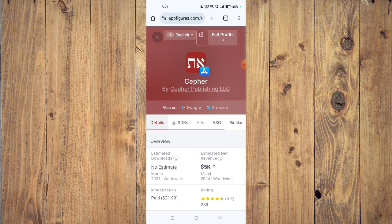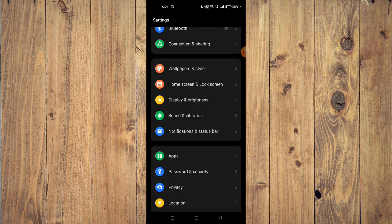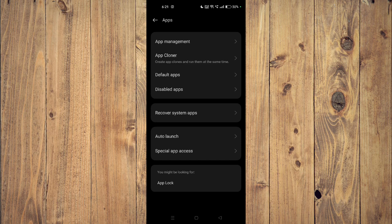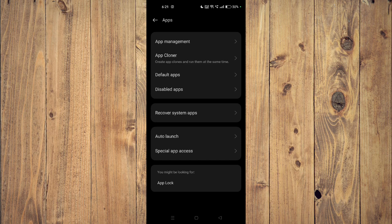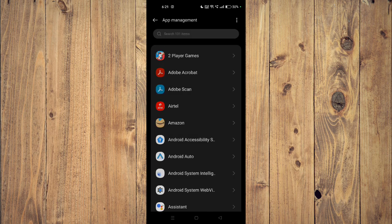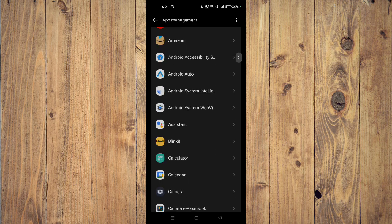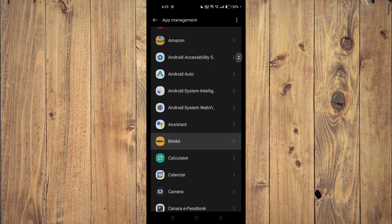If it's still not working, then you have to open your settings and then open your apps. Now you have to go to app management and then scroll down and find your app.